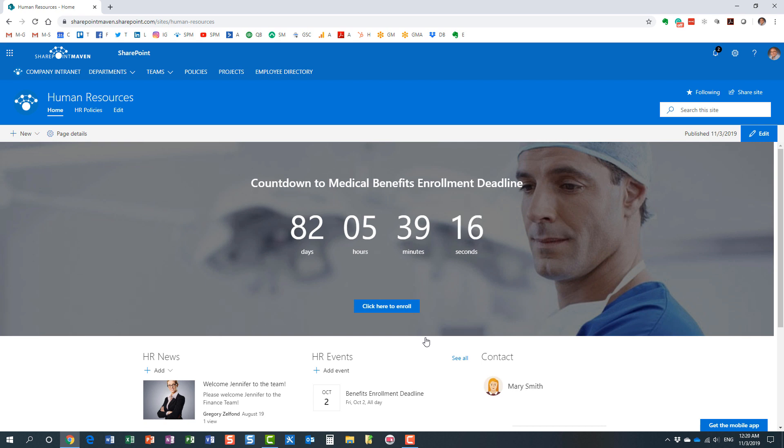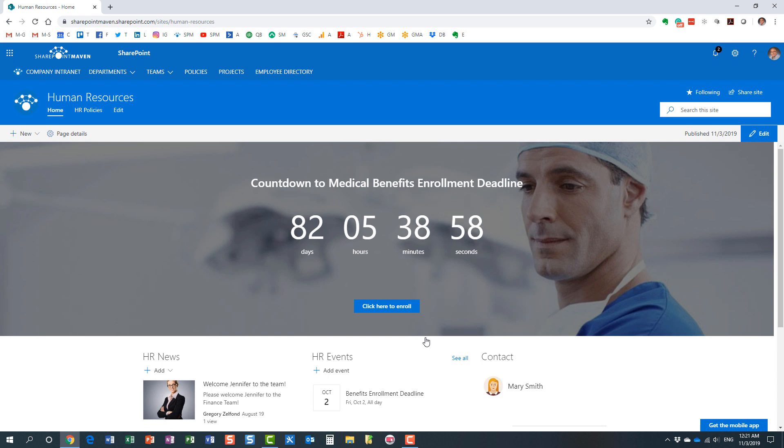All right. So, I mean, that's pretty much it. There is not much to this particular web part. Very easy to use and utilize. And in my opinion, this is a great addition to the family of out-of-the-box web parts in SharePoint Online. And I think it's a great addition to the intranet pages that are built in SharePoint Online. So, hopefully, you learned something new today. As always, we'll be happy to see you again on my YouTube channel, as well as my site, my blog, SharePointMaven.com. Thank you very much and have a great rest of the day. Goodbye.